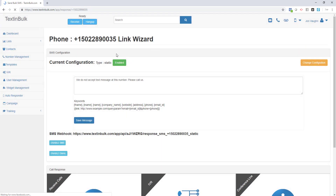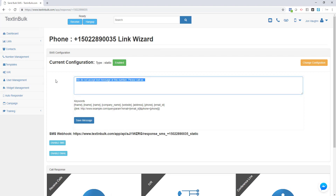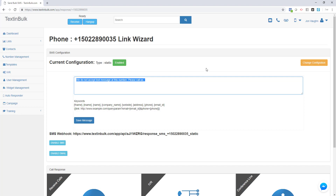If you see this is green and it says enabled, that means your response configuration is enabled. With this static response configuration, every single time anybody sends this phone number a text message, you will automatically reply back with that message.